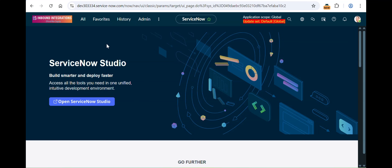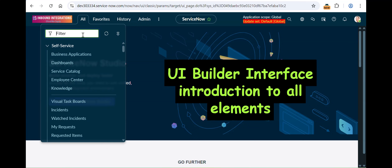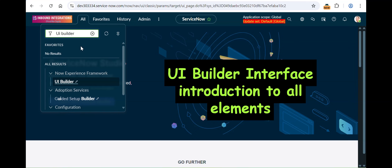Apart from those two intro things, today we will cover a brief introduction of the UI Builder interface, how to navigate there, and I'll introduce each and every element on the UI Builder interface page. We will also create an experience. It's on-the-go — the more you see, the more you get to know. It cannot be expressed in one line.